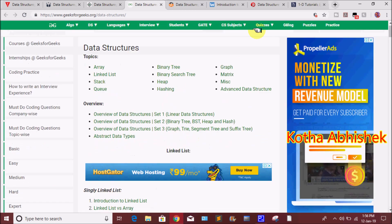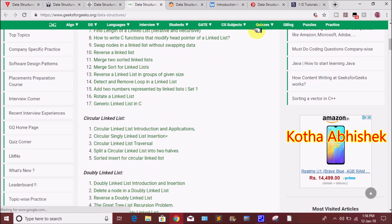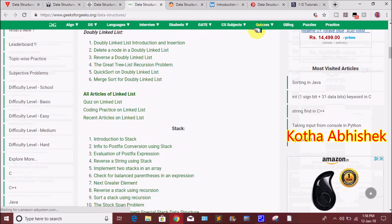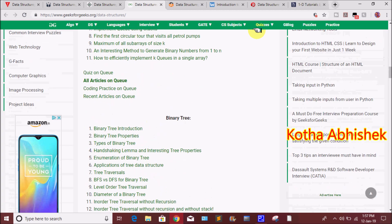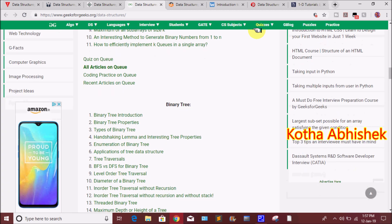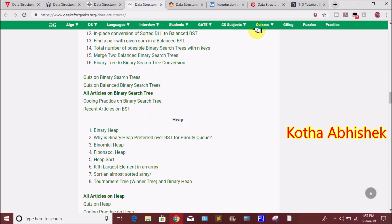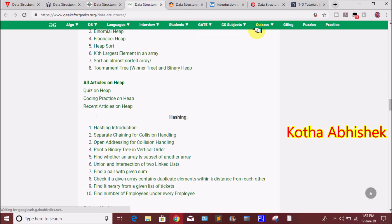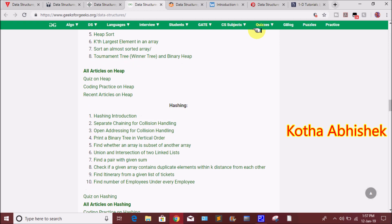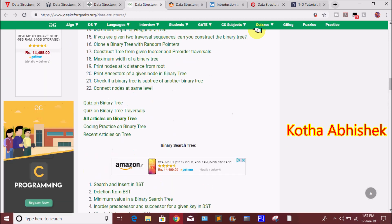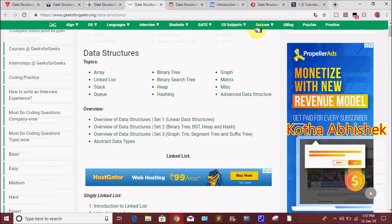They cover each and every topic in detail. If you want to know the preference here, there is Q&A on binary tree. You can go topic-wise, and each and every topic is explained going into every part in detail.